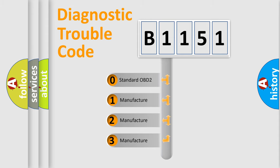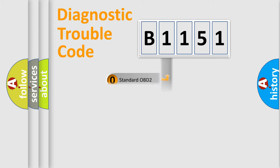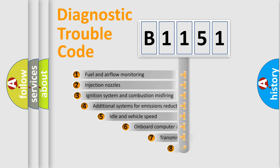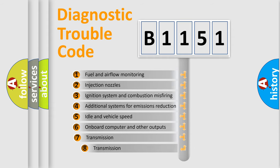If the second character is expressed as zero, it is a standardized error. In the case of numbers 1, 2, or 3, it is a manufacturer-specific expression of the error.